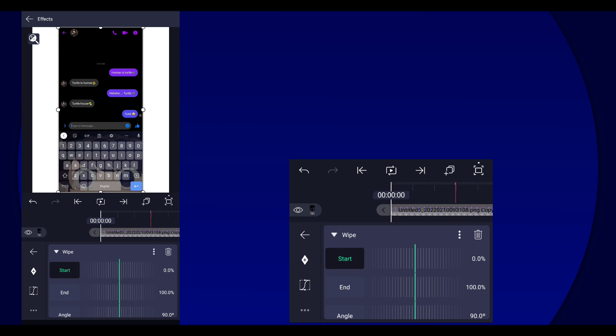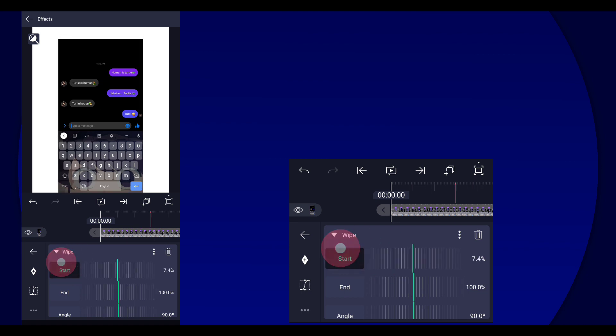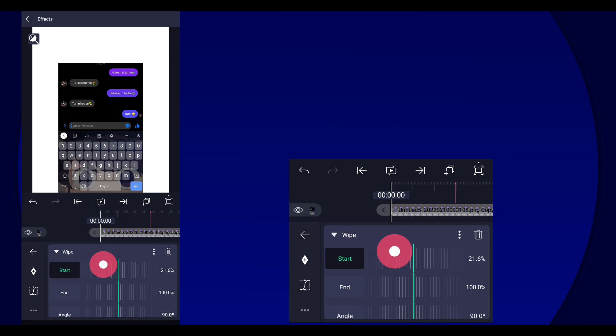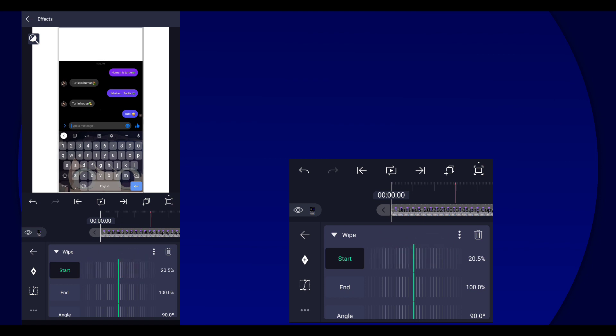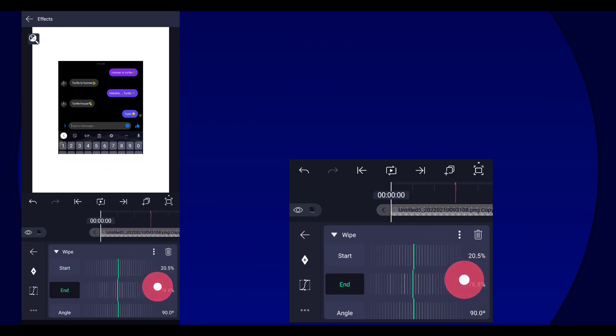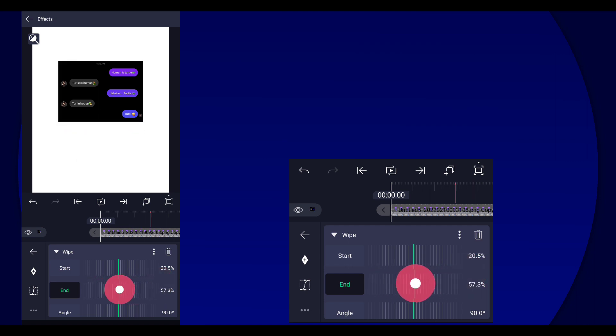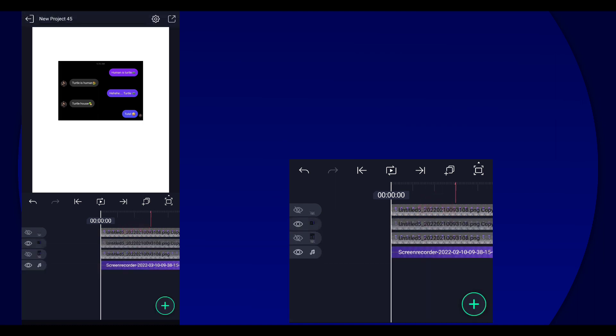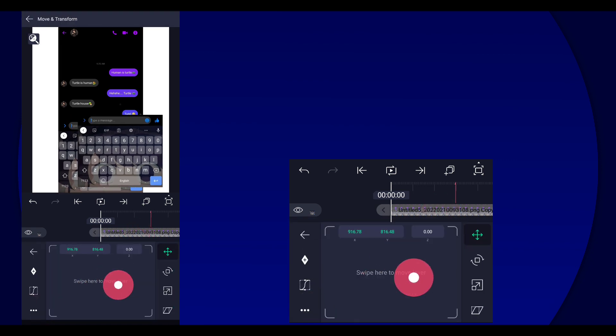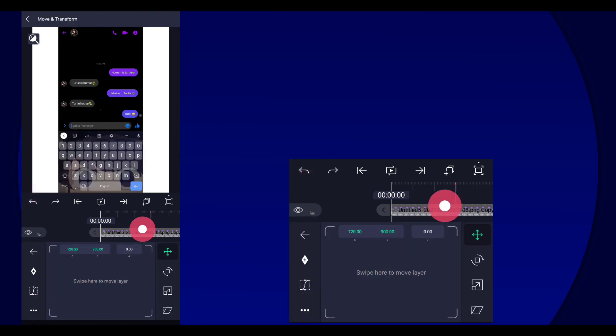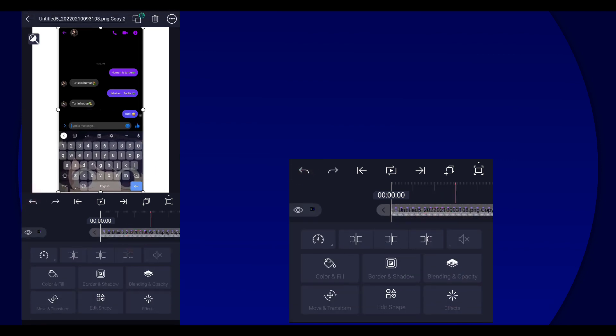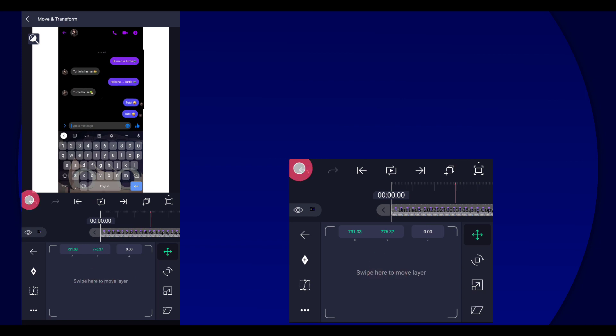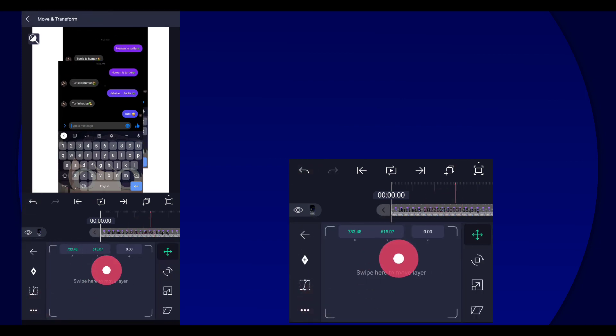Alright, so this time we're going to cut out the conversation. So just do what I'm doing here, like so. So we're cutting out the conversation. And then once you have that, you should have this piece, this piece, and this piece.